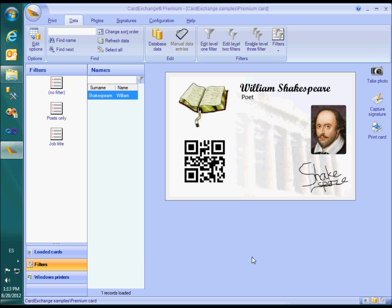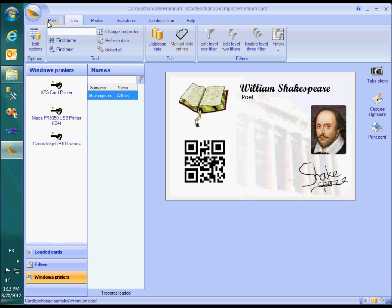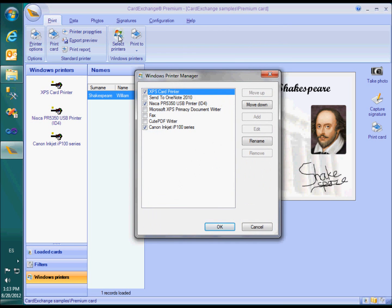Apart from the filters tab, the premium edition also has a windows printers tab. Here you can add buttons for the different printers that are connected to your system. Printers are added or removed via the print menu select printers. Here you can also give a more user-friendly name to your printers and determine the order in which they appear in the list.